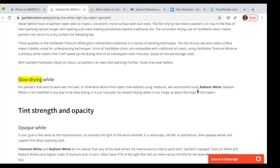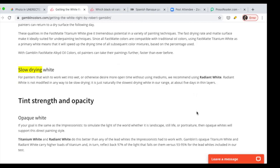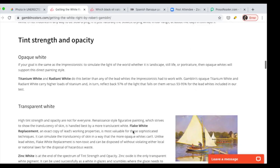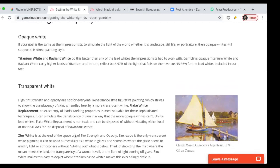And then the slow drying is the one that we use, radiant white. It has titanium in it, but a different kind of oil. For painters that wish to work wet into wet, which is what we do, or otherwise desire more open time without using mediums, we recommend using the radiant white. This is basically what we do and that's the reason why we love it. It's soft and also it's slow drying.